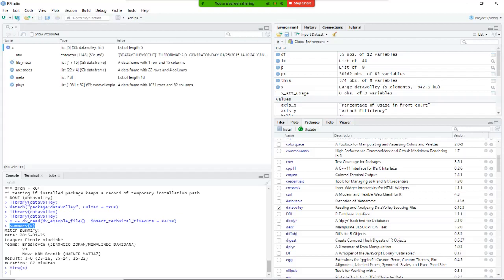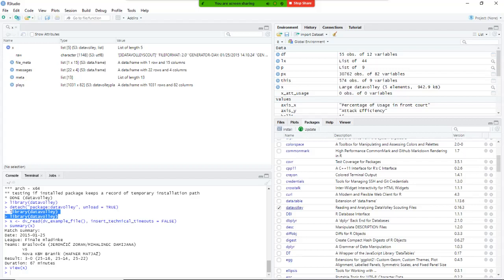So what we did today is we downloaded R, we downloaded RStudio, we installed them, we downloaded and configured the library data volley, and we verify that the library was available and functioning properly. In the next videos, we'll go into more detail on how to use that library.